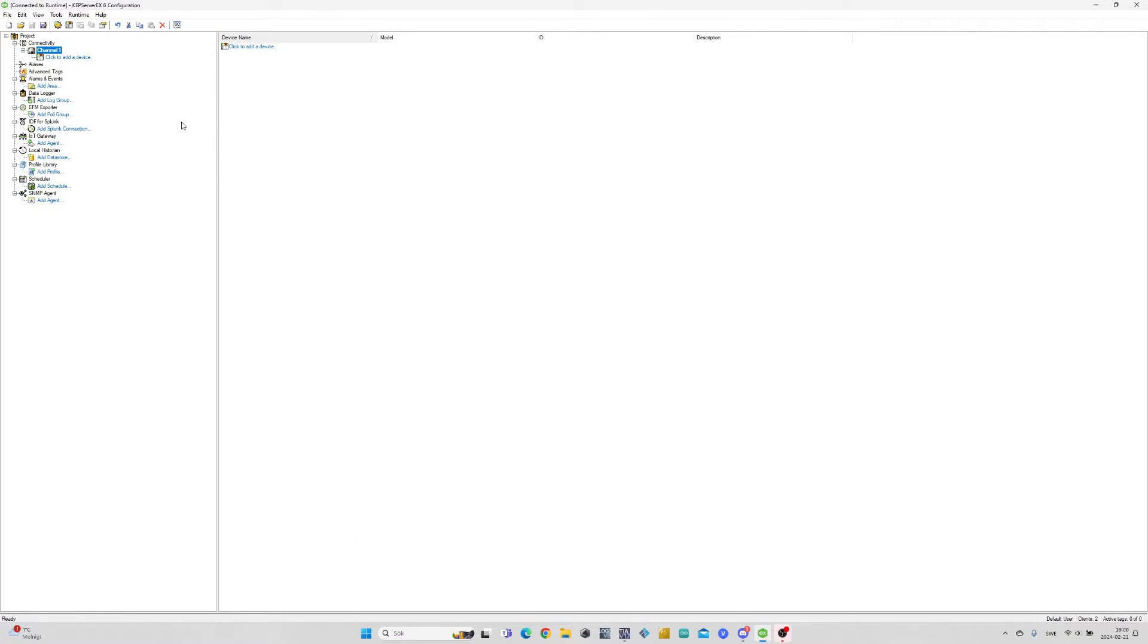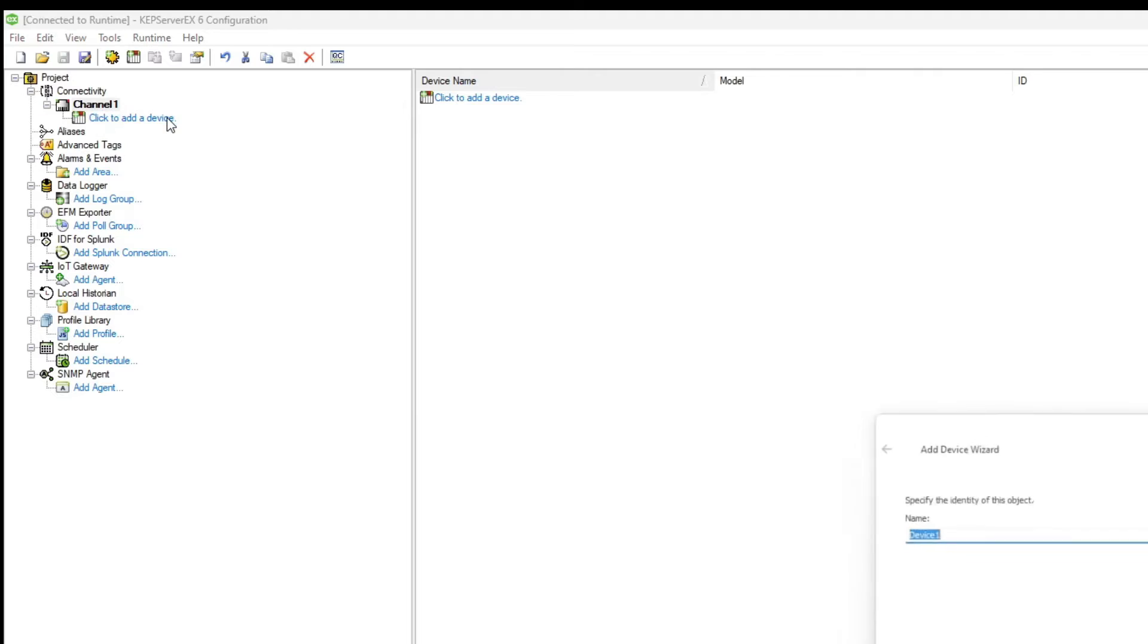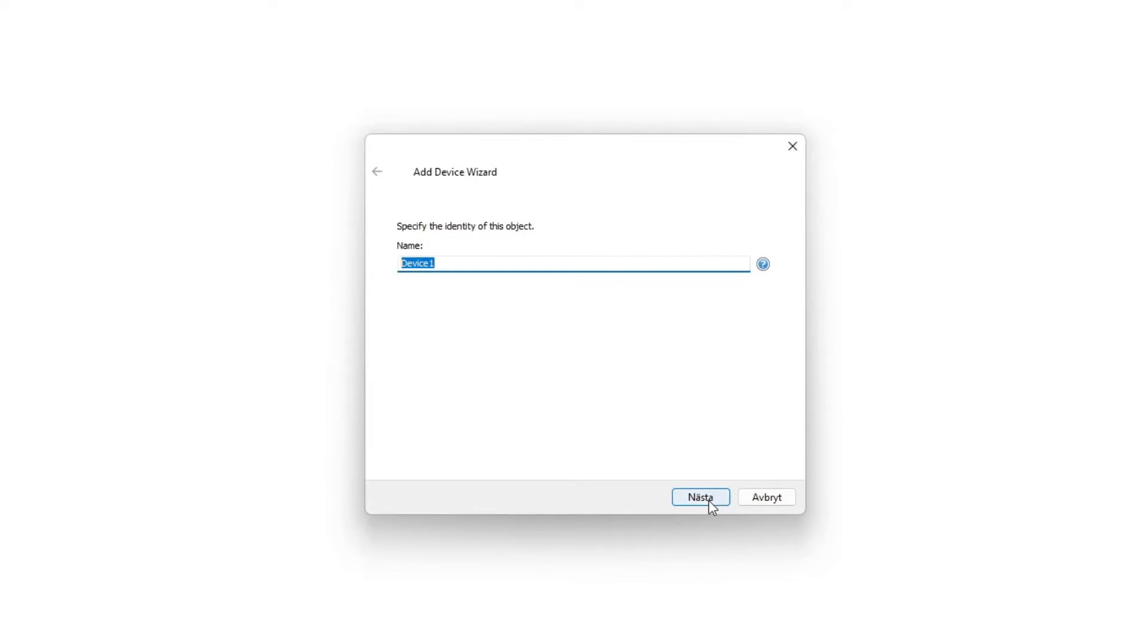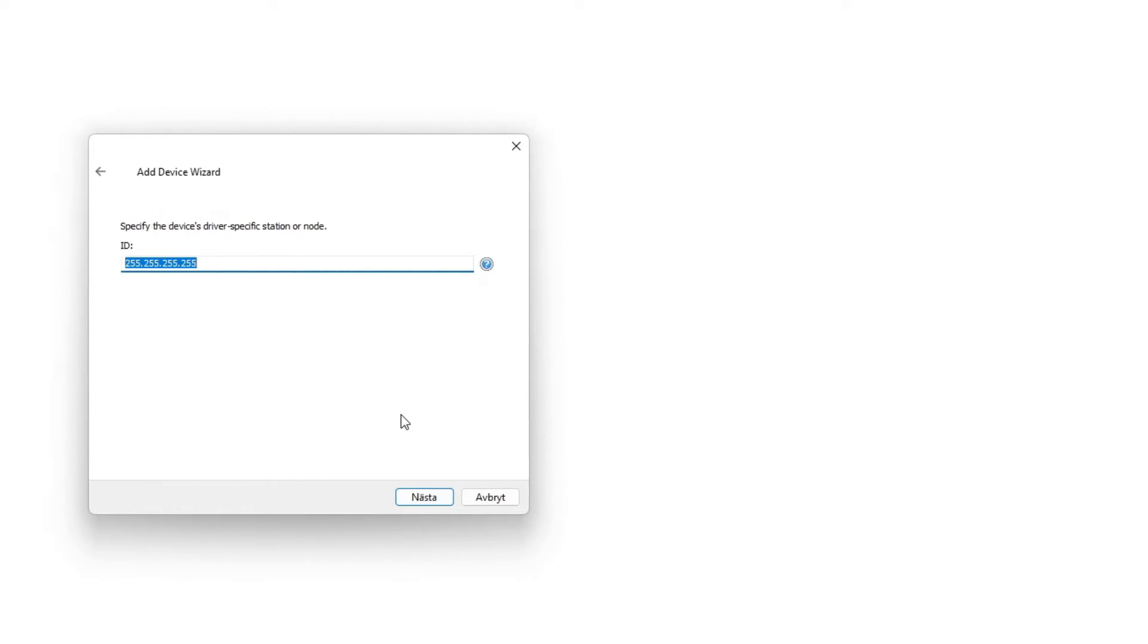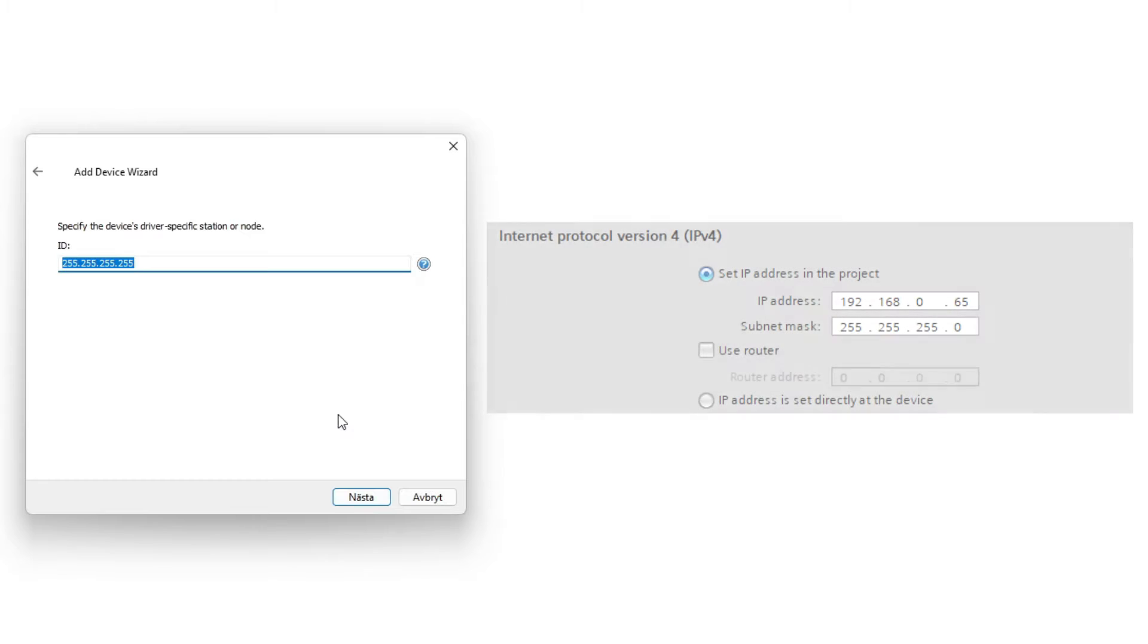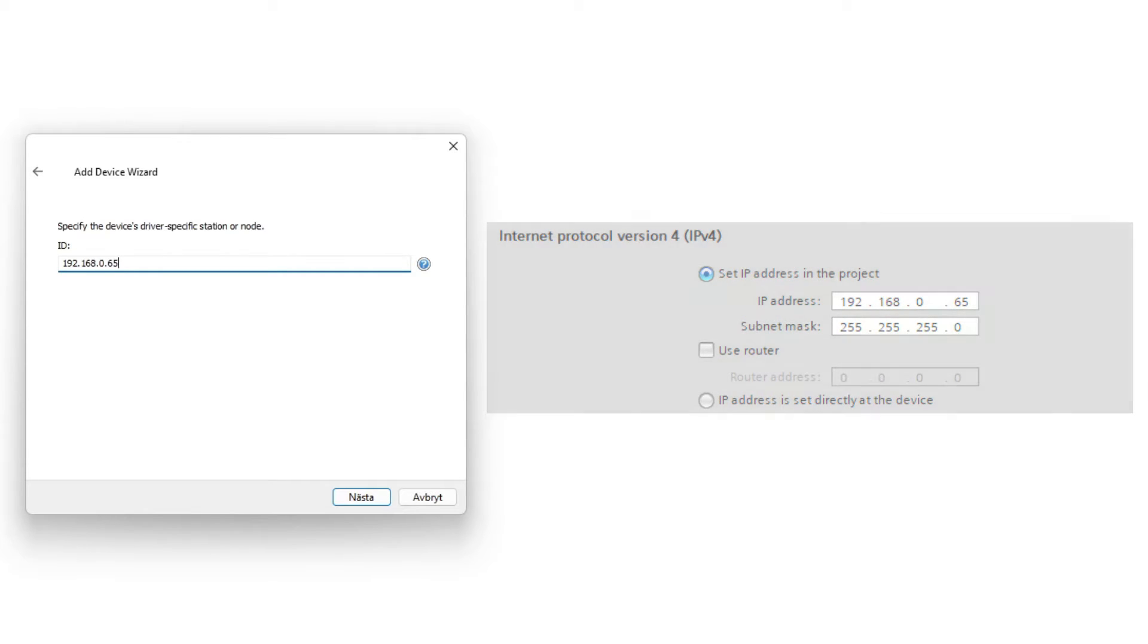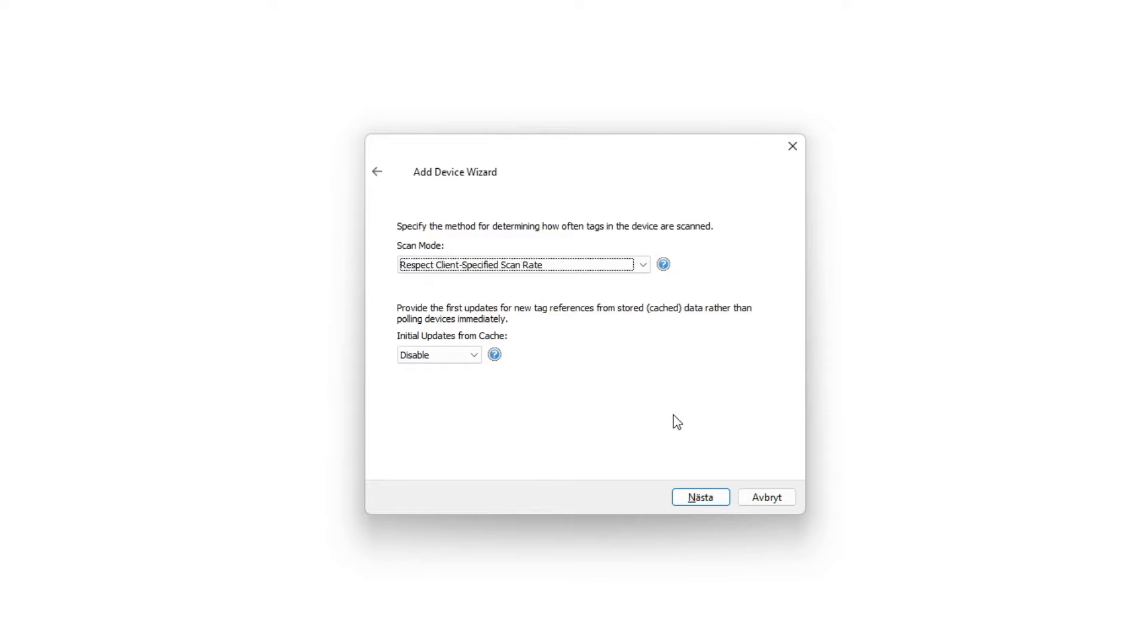Now that we got our channel done we want to add our PLC to it. To do so we click on the column where it says click to add a device. Here we need to specify which model of PLC we use. In this ID column we need to type in the IP address that we gave our PLC in the TIA Portal project. Then we can just click next until our device is added.